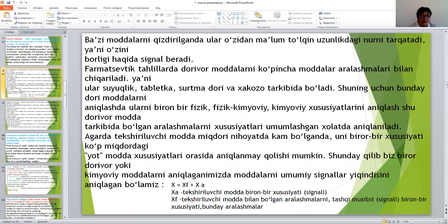Ya'ni, ular surtmalar, tabletka, surtmadori va qo'shma tarkibida beriladi. Shuning uchun kundalik dori moddalarini aniqlashtirish, ularning brondi fizik-kimyoviy ko'rsatkichlarini aniqlash, shakar, dori modda tarkibida berilgan aralashmalar, qo'shimchalarni umumlashgan holat tarkibida beriladi. Agar tekshirilayotgan modda mutlaqo to'liq berilmagan bo'lsa, ularning brondi qo'shimchalar ko'rsatkichlarni aniqlashtirish maqsadida. Shuning uchun biz biror dori moddasini, kimyoviy moddalarni aniqlaganymizda moddalarning umumiy signallar yig'indisini aniqlaymiz.